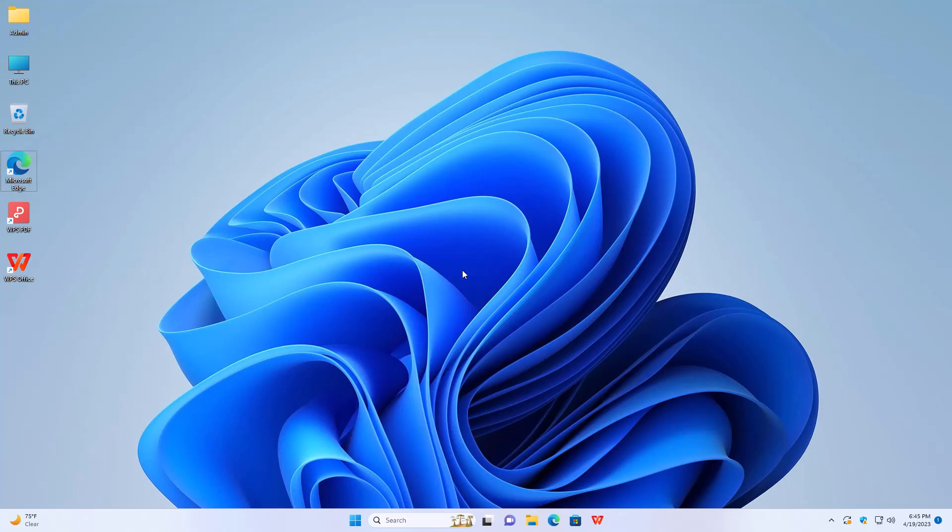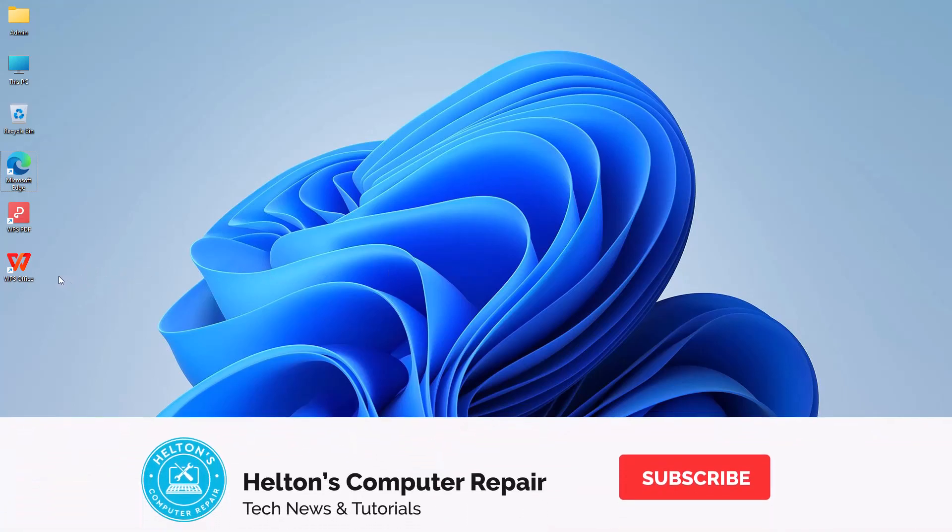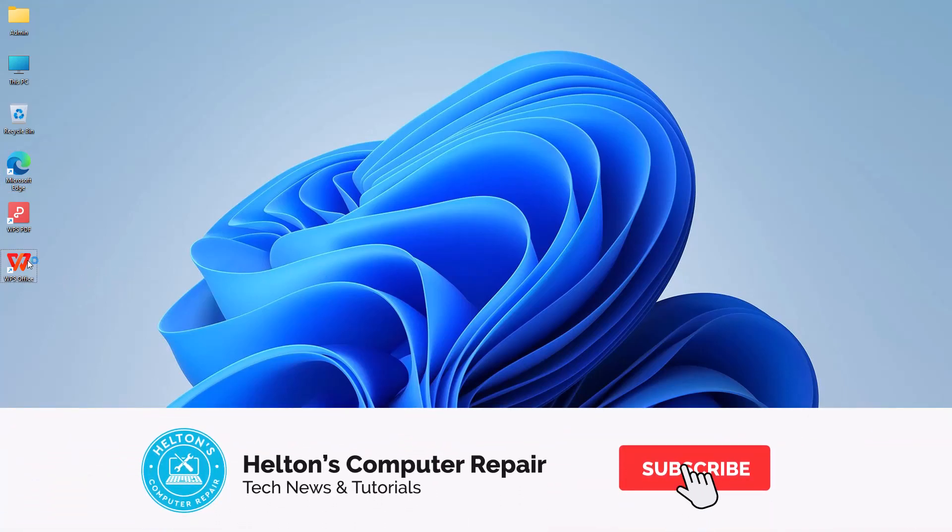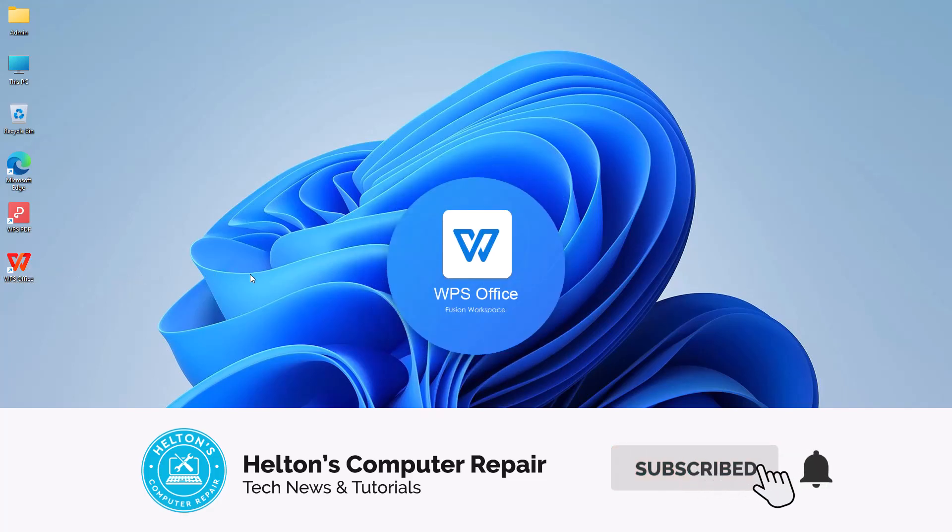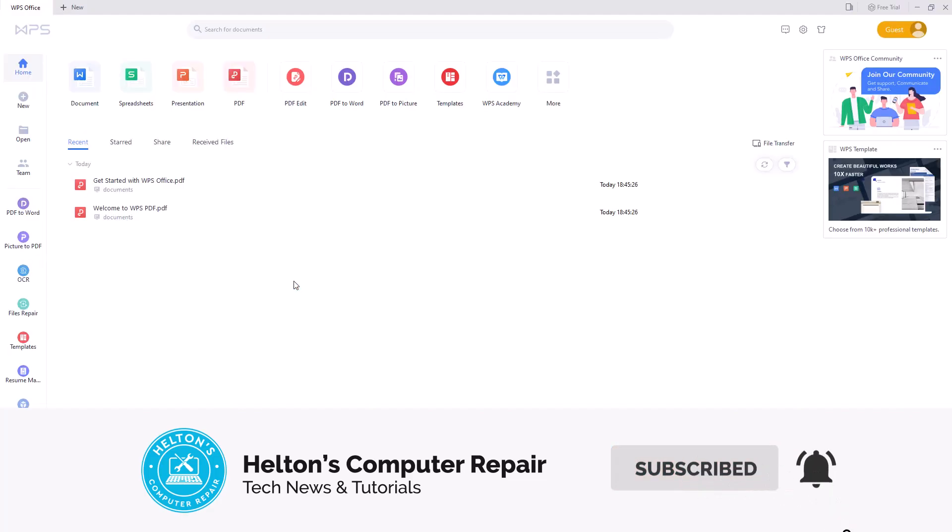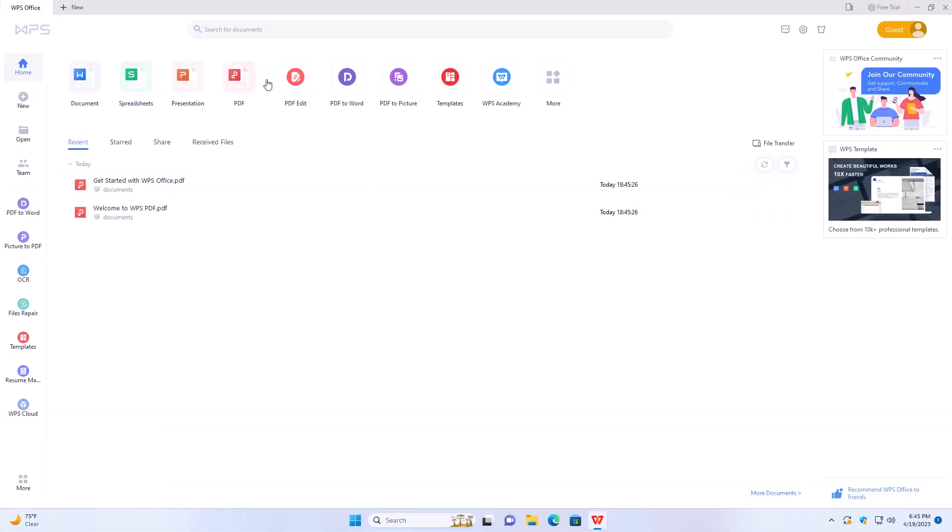As we do notice, we do have a program called WPS Office that is somehow installed on your computers. It's a good program that can be used to edit Word documents, spreadsheets, and presentations.